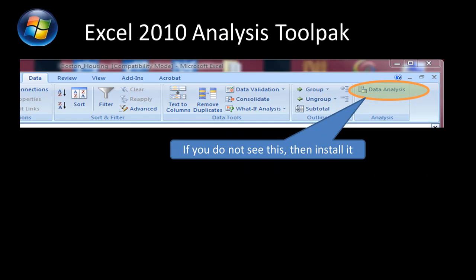A useful thing for preliminary data analysis is to use the Data Analysis ToolPak in Excel. Often we get data as spreadsheets, so it's a good idea to do preliminary analysis using the spreadsheet package itself. Excel has a useful feature called the Data Analysis ToolPak, located in the Data tab. By default, when Excel is installed, the Data Analysis ToolPak is actually not installed, so there is a good likelihood that when you click on the Data tab you do not see it at all.